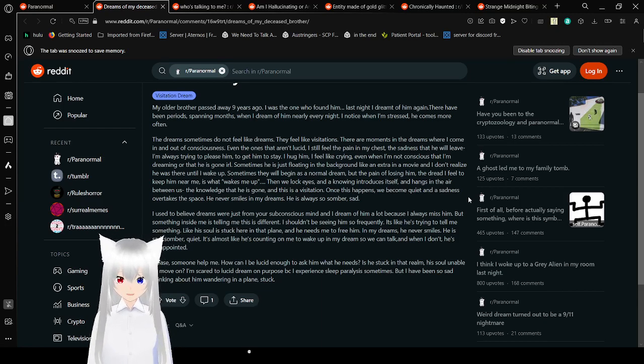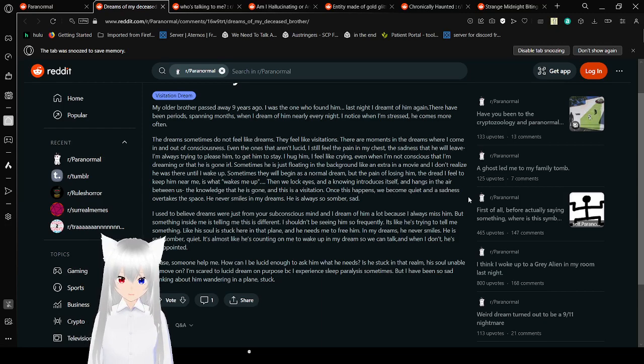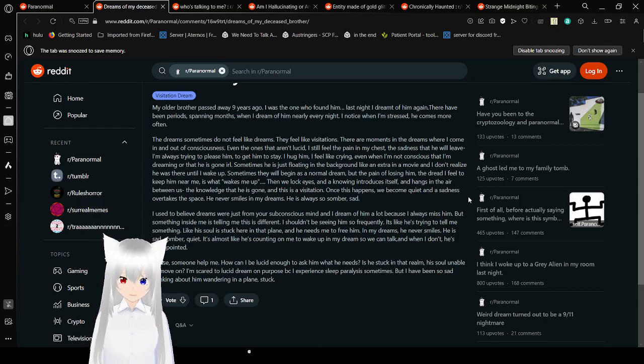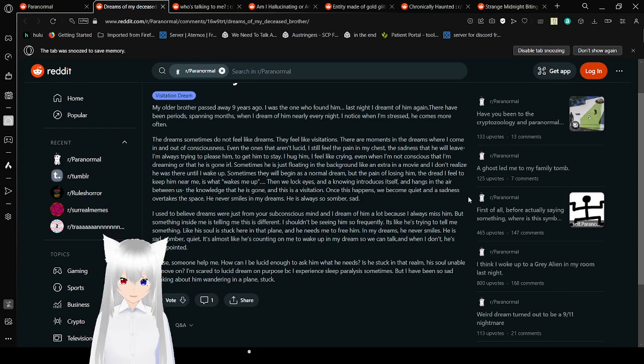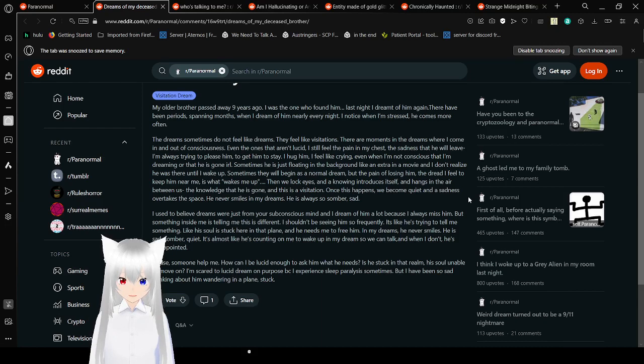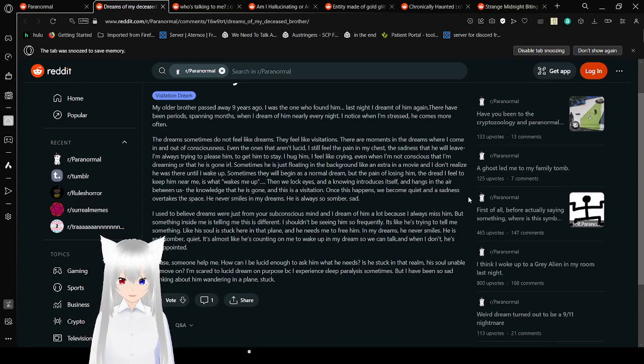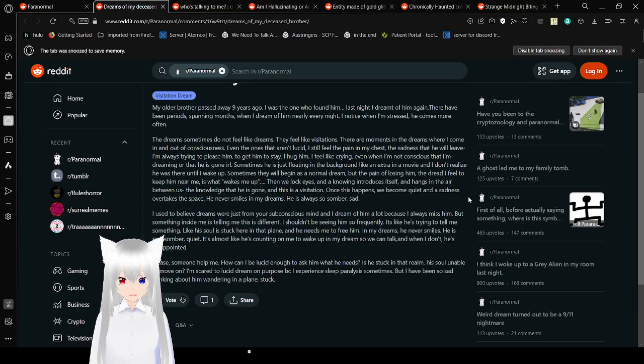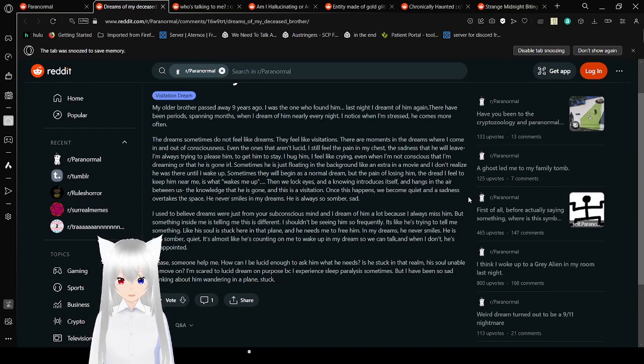The dreams sometimes do not feel like dreams. They feel like visitations. There are moments in the dreams where I come in and out of consciousness. Even the ones that aren't lucid, I still feel the pain in my chest. The sadness that he will leave. I'm always trying to please him, to get him to stay. I hug him. I feel like crying, even when I'm not conscious that I'm dreaming, or that he is gone, IRL.